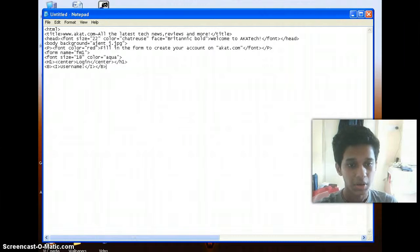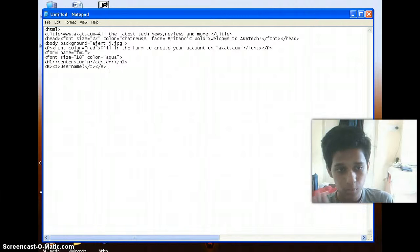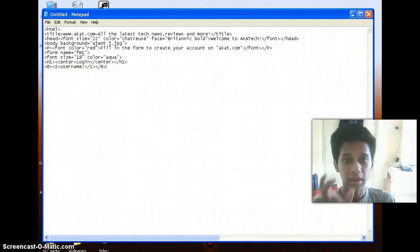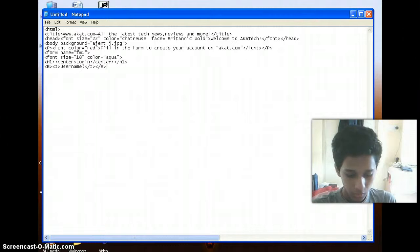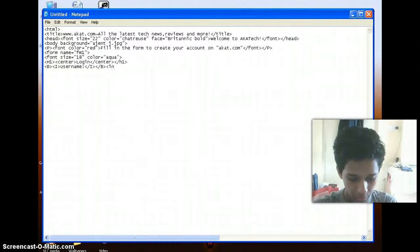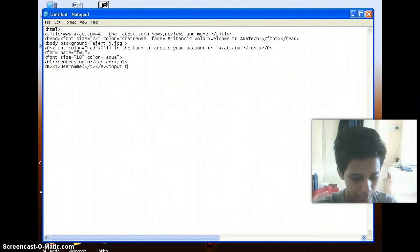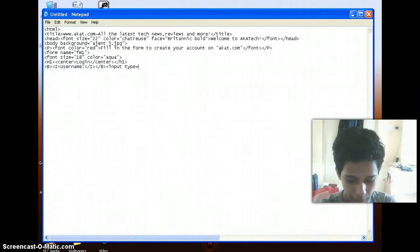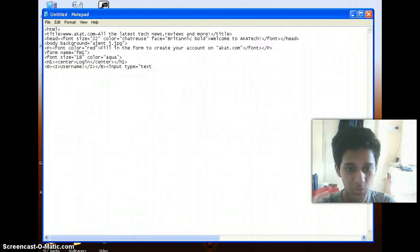So here to display a box, a text box over there, I need to make use of the input type tag. So here I need to type in input tag in the new tag I have started. Input type equals to text. Here text needs to be enclosed within double quotes.